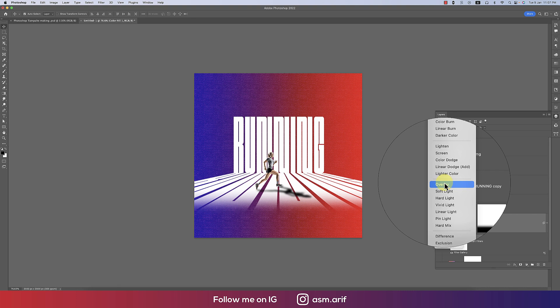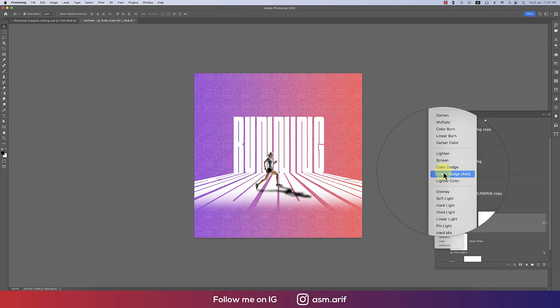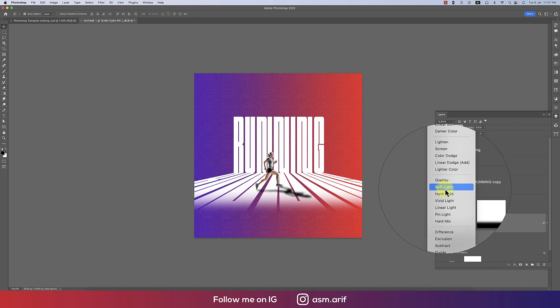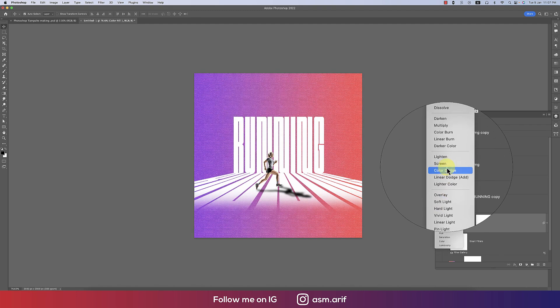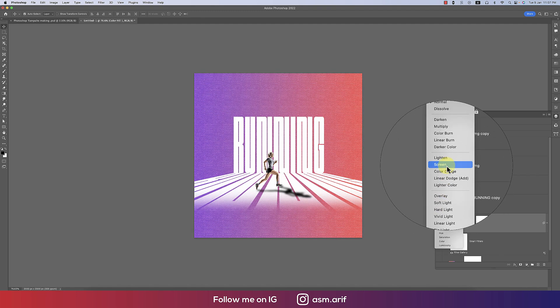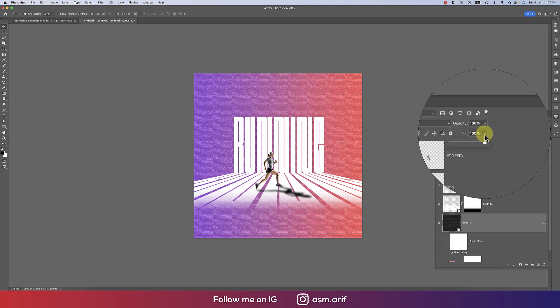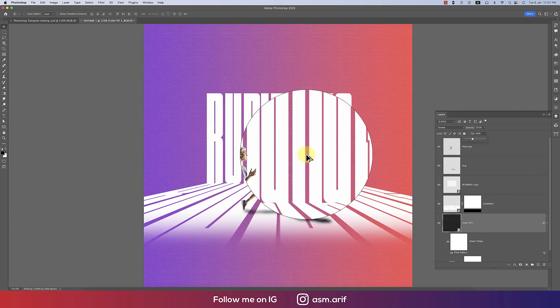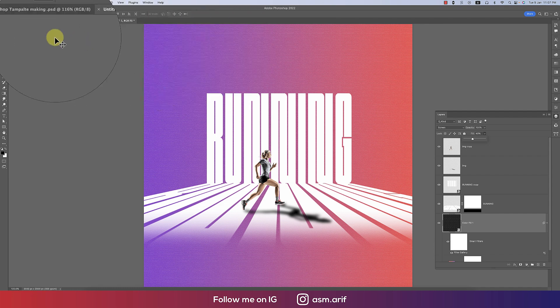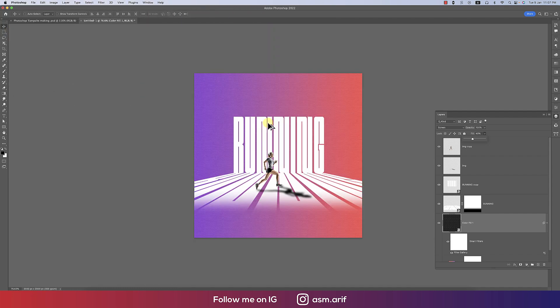Now going to the blending options and make this one into the overlay, or you can make this one screen or whichever you like. I would suggest you to use this one into the screen mode and then opacity should be down like that. OK. The amazing texture will place over there.